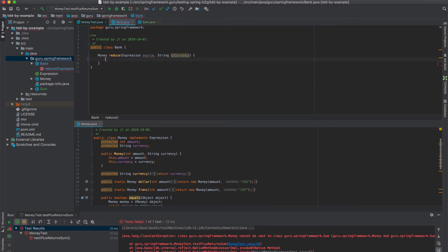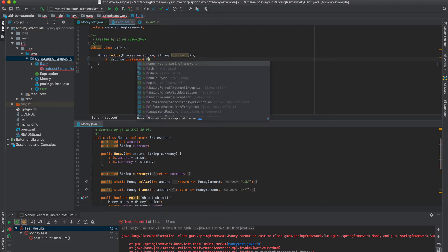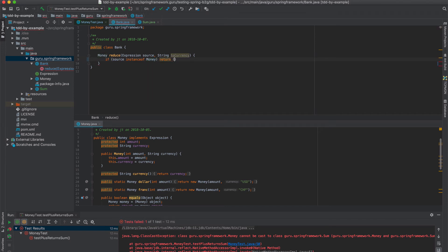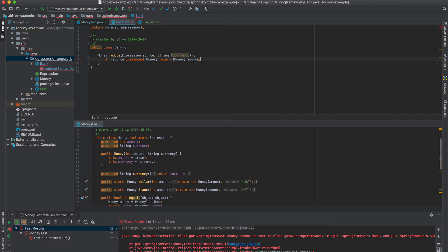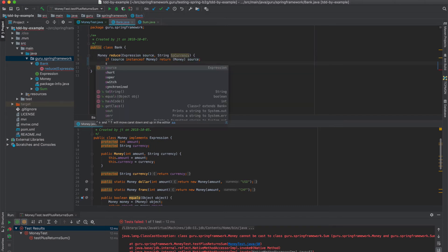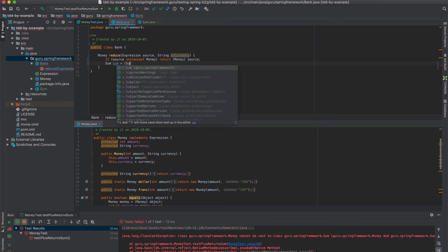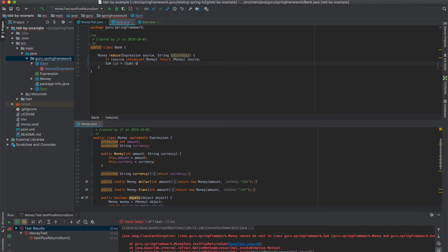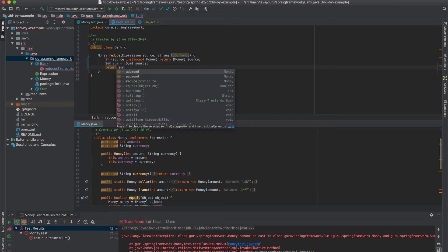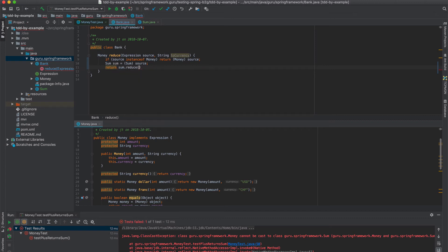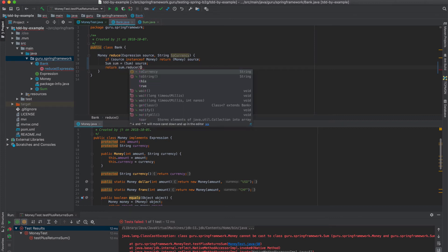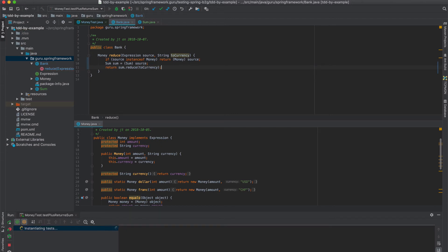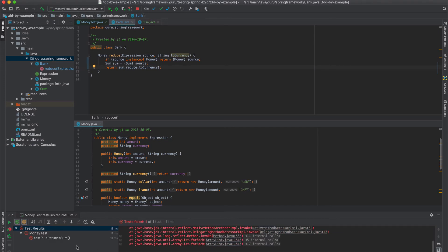So now we can come into bank and change this. And this goes away. What we can do is say if source. So now we are getting rid of the cast class exception. So let's go ahead and run that test again.